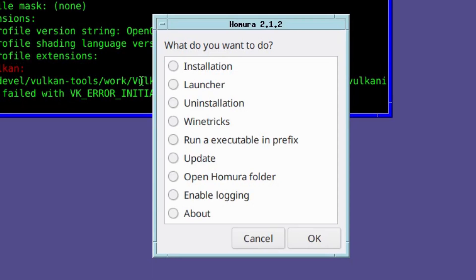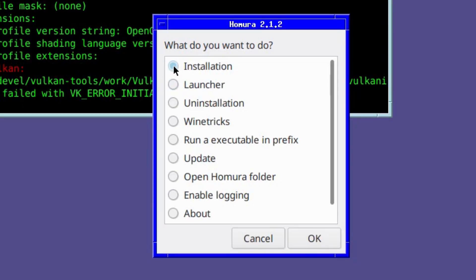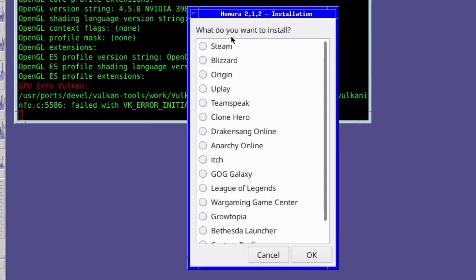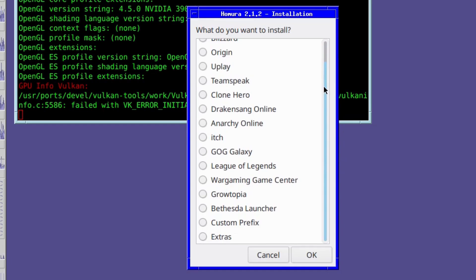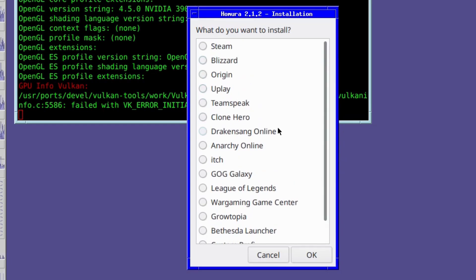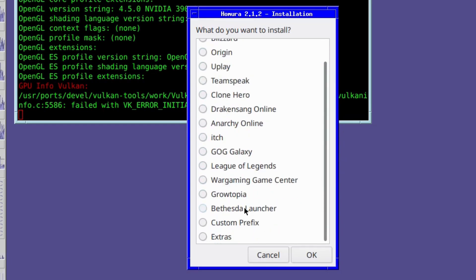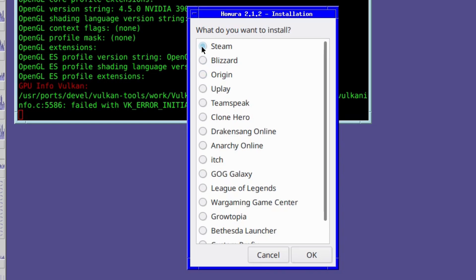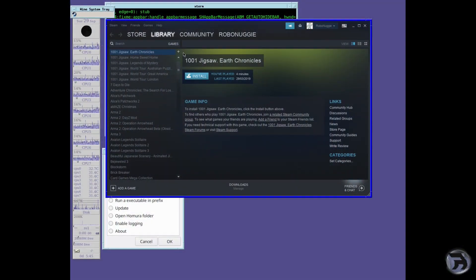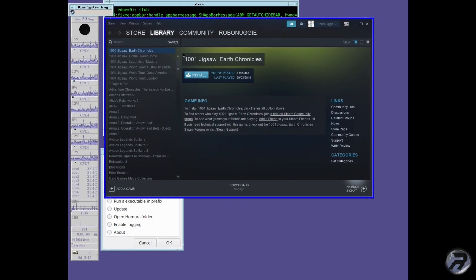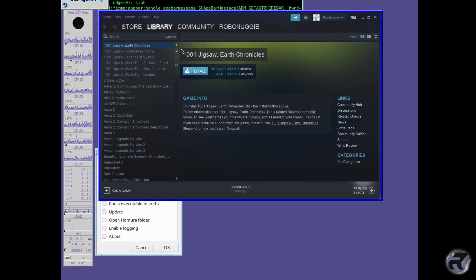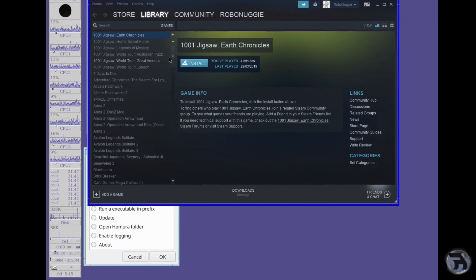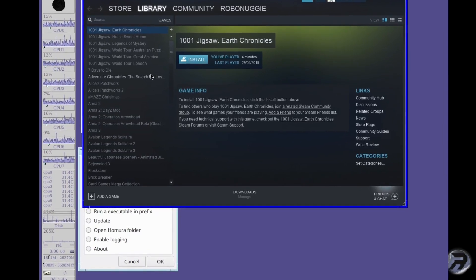But we also got emulation via Wine, and specifically Humara, and that was a great interface to enable easy installation and launching of various different Wine-based games and game portals. It worked very well. You could run Steam on it, and this is an earlier video that I did. You could access the Steam library and everything worked just fine.